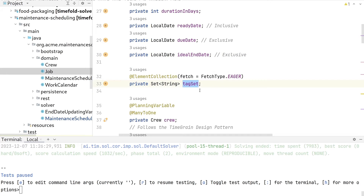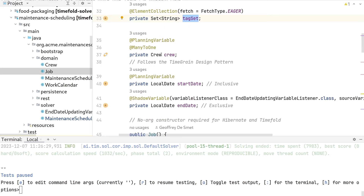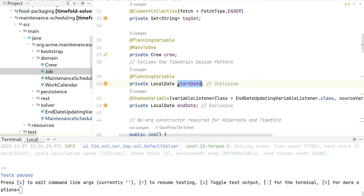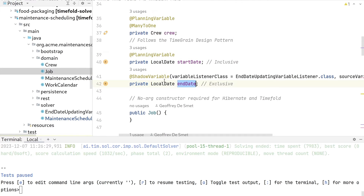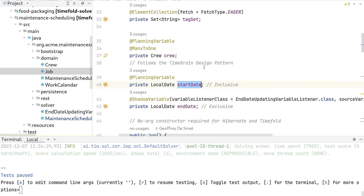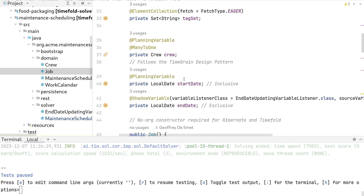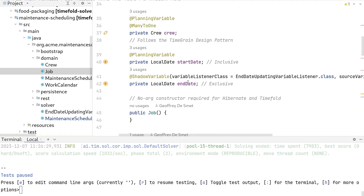The tag set is for when we have two jobs in the same location. Then we have the crew field with a planning variable annotation, the start date also with a planning variable annotation, and then the end date — which isn't really a choice TimeFold makes, but a calculation based on the start date and duration in days. For that, we've created a shadow variable with an implementation that ensures when TimeFold changes the start date, the end date is updated too.